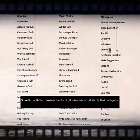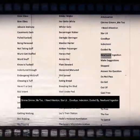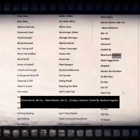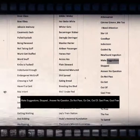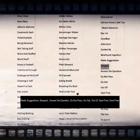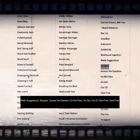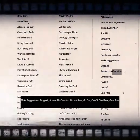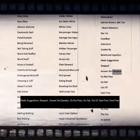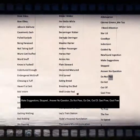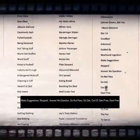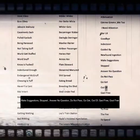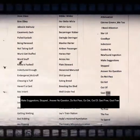Indecision, guided by, newfound ingestion, make suggestions, stopped, answer no question, do not pass, go get, out of, jail free.